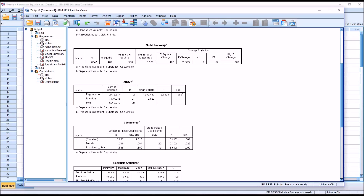I hope you found this video on using the estimated regression equation to be useful. As always, if you have any questions or concerns, feel free to contact me — I'll be happy to assist you.